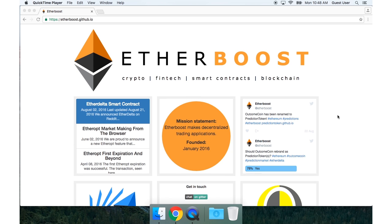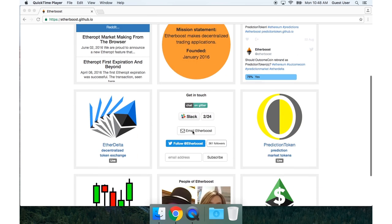Hello, I'm Zach from Etherboost. If you haven't heard of us, we make decentralized trading applications.